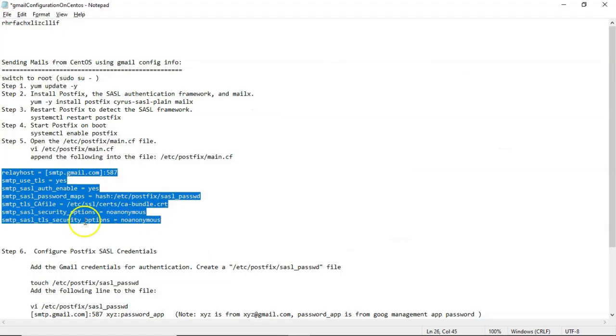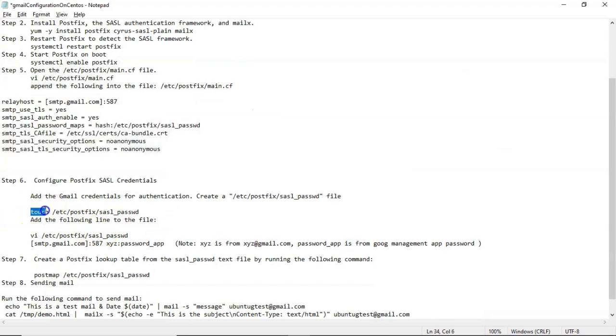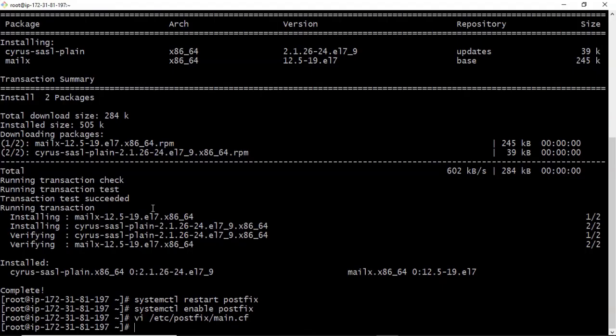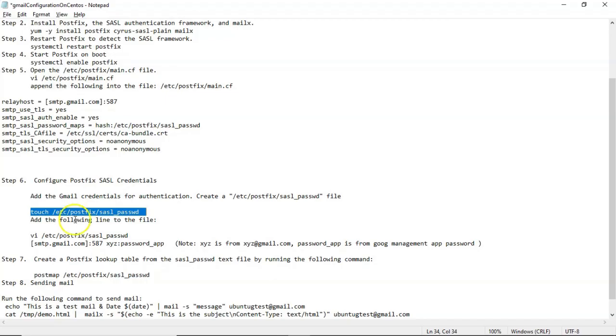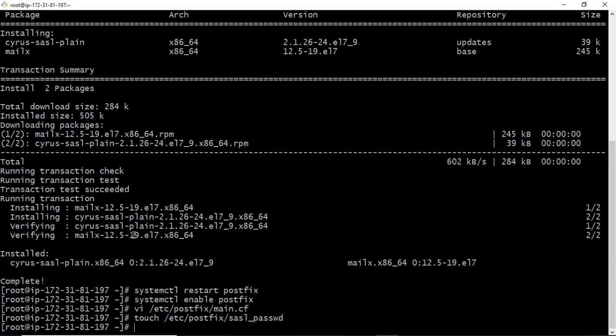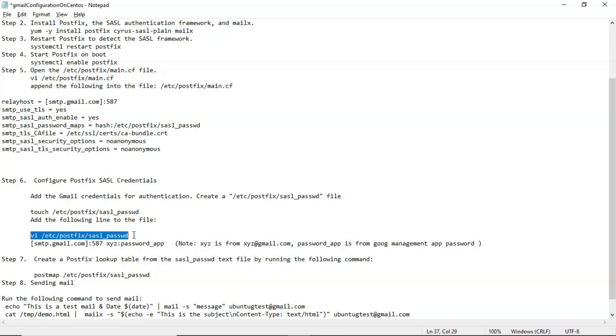Once it is done, then just create a SASL password for this Postfix service.